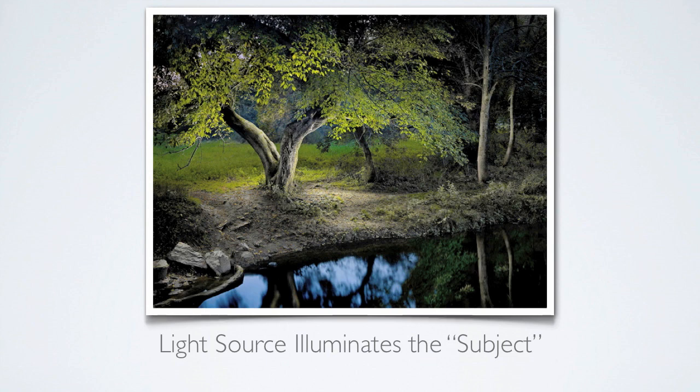And in the second type, the light is used to illuminate the subject, as in this example by professional photographer Harold Ross, who is a master at this style. This is the method I will use for this demonstration.